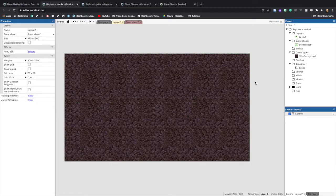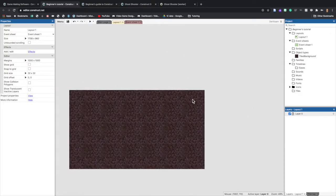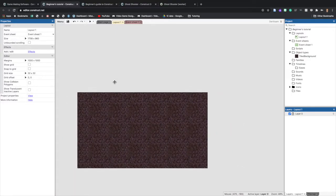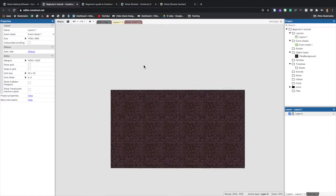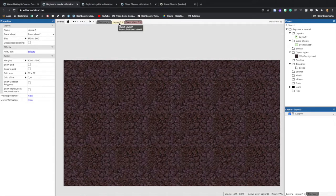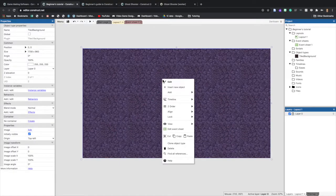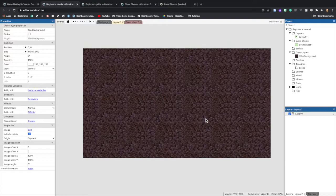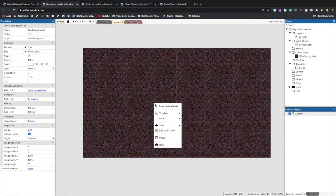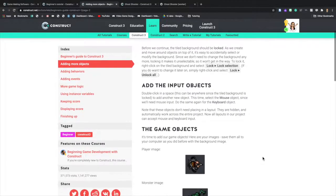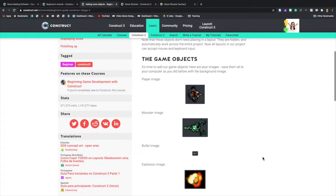Now that the tiled background covers the layout, we need to lock it in place. First, let me show you how to navigate — hold Ctrl (or Command on Mac) and scroll with the mouse to zoom, or hold Spacebar and move the mouse to pan around. To lock the background, right-click on the tiled background, select Lock, then Lock Selection. To undo that, right-click again and select Unlock All.